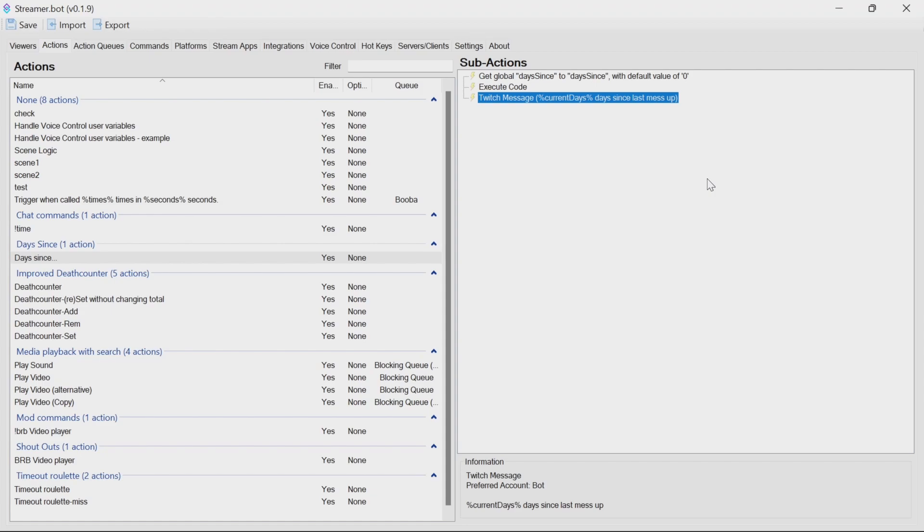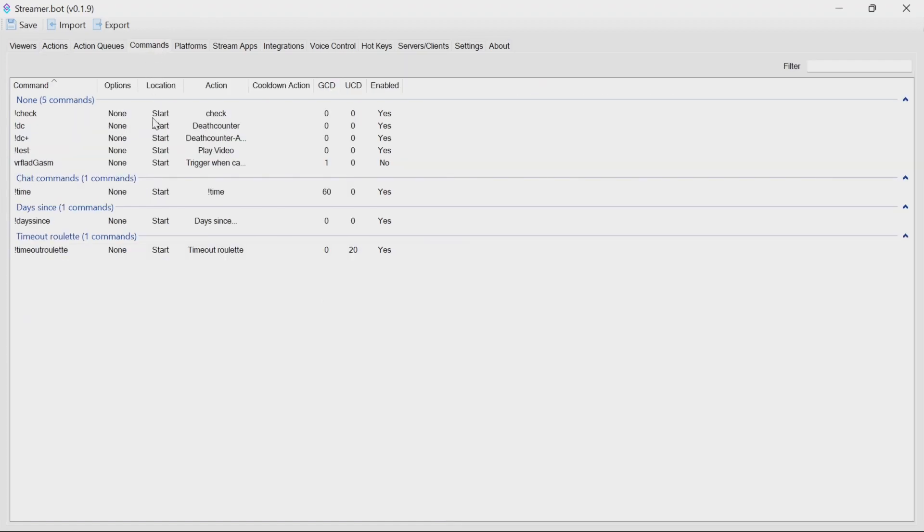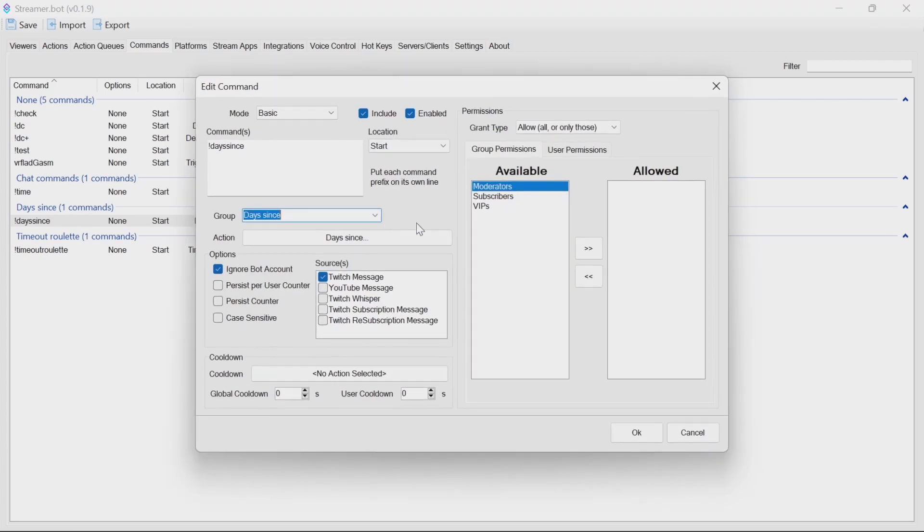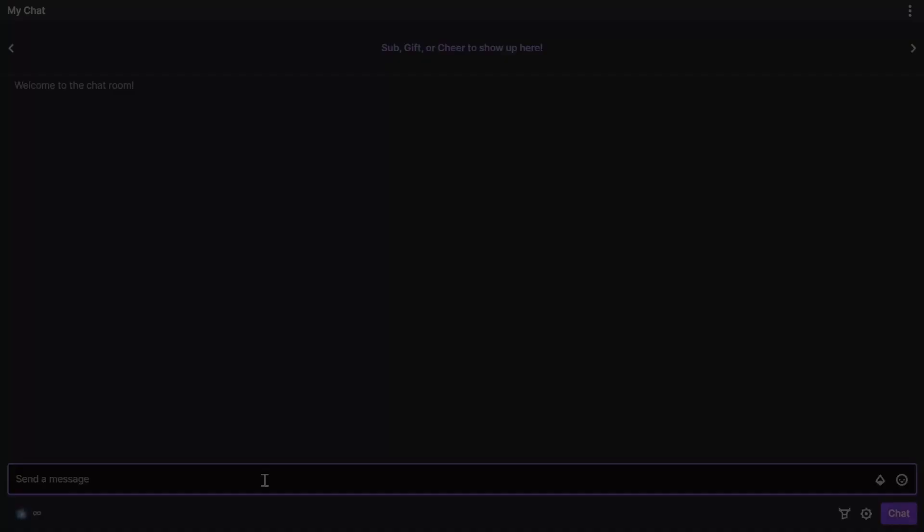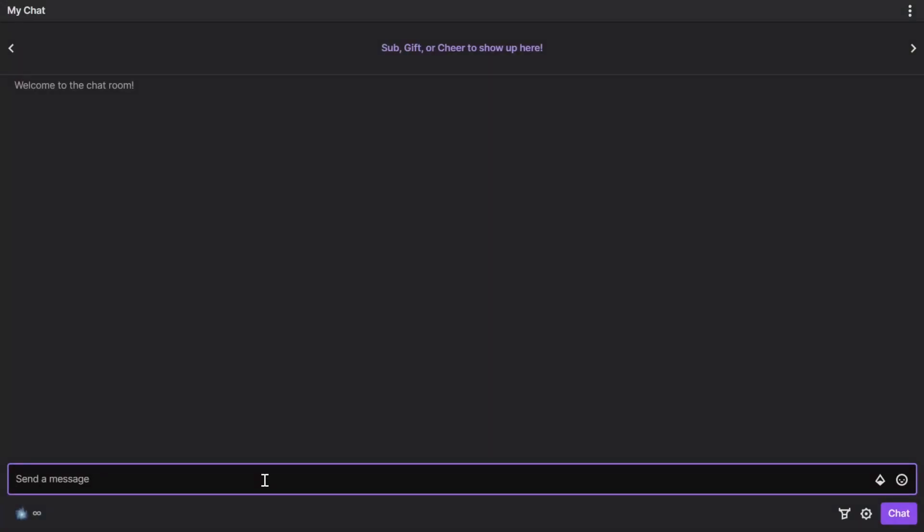By default, the command will have permissions for everyone to run it, but the way you set the days since is with a moderator, and it does do a check for the moderator permissions.